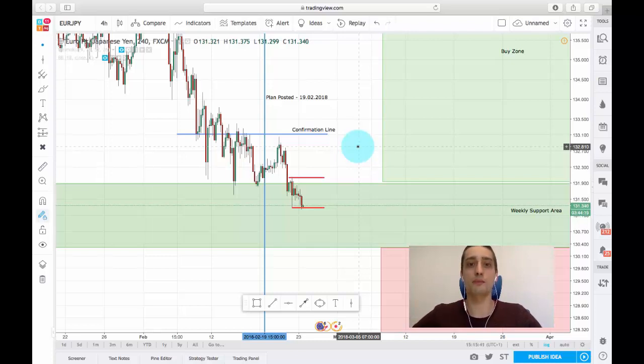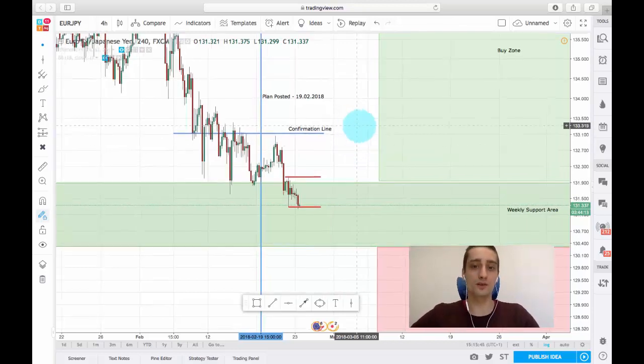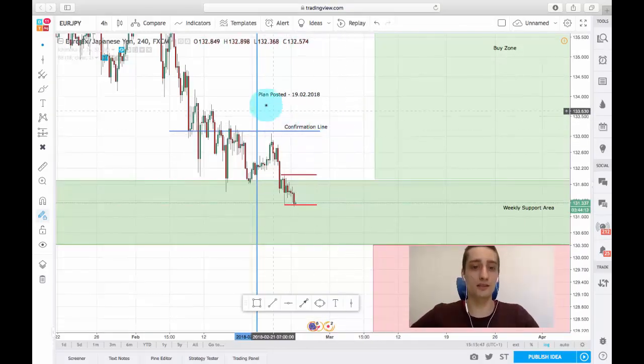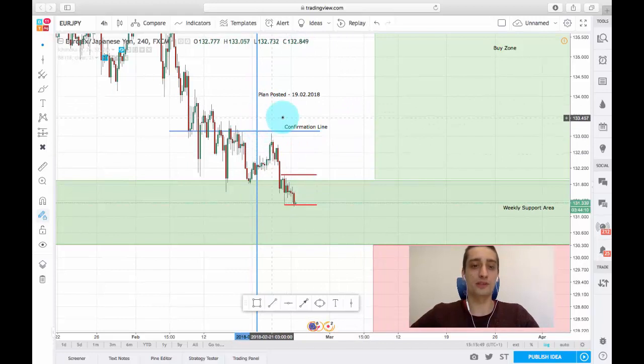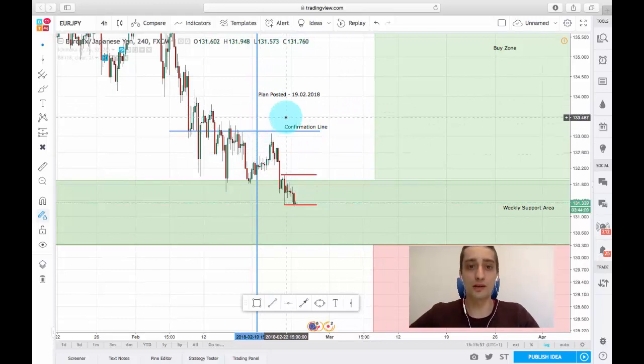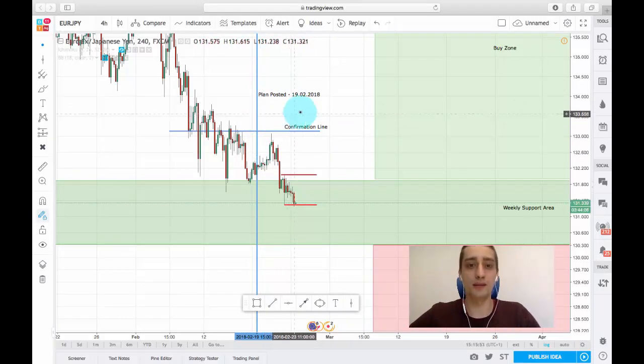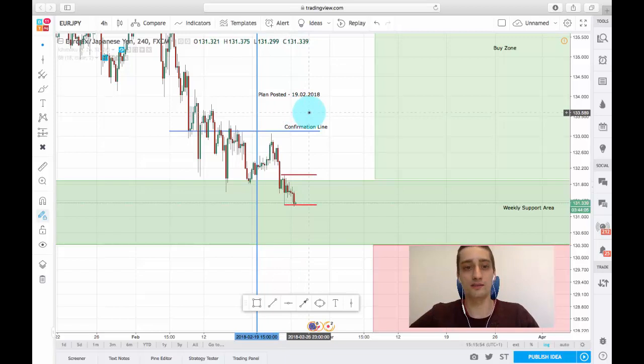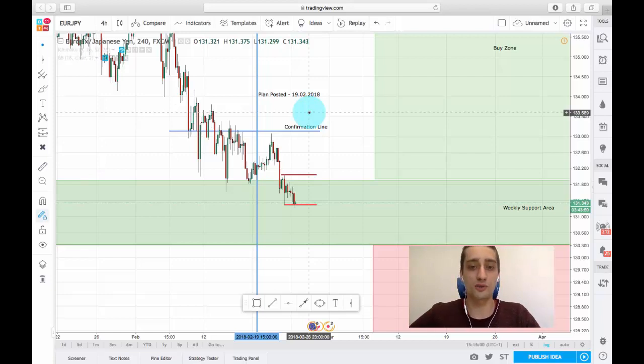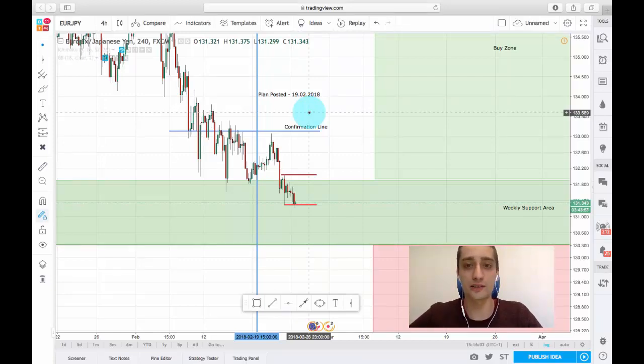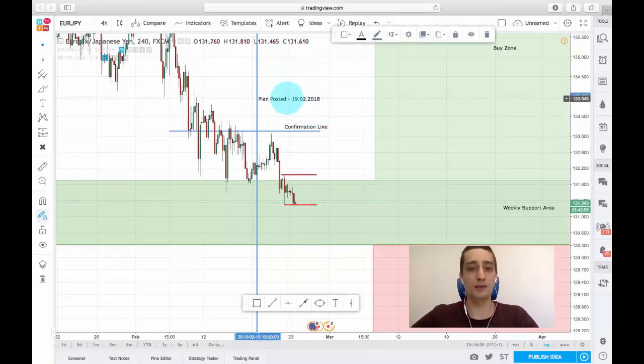I want to take some notes on this plan. As you can see, this blue vertical line represents where I posted the plan as a video on YouTube and on TradingView. You can see how it developed on TradingView.